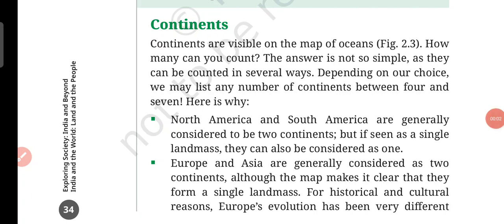Hello everyone, welcome back to my channel Katya Kids Learn with Fun. In today's video, we will study the classics book, social book Exploring Society: India and Beyond, from the second chapter, Ocean and Continents.